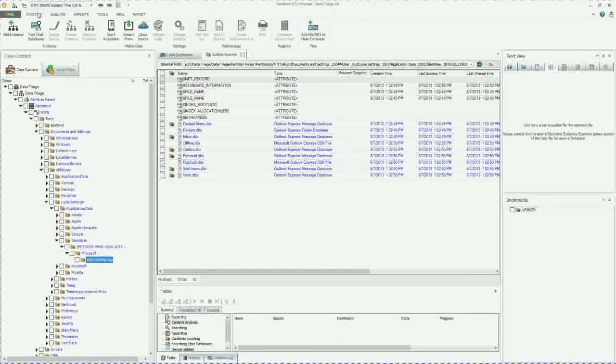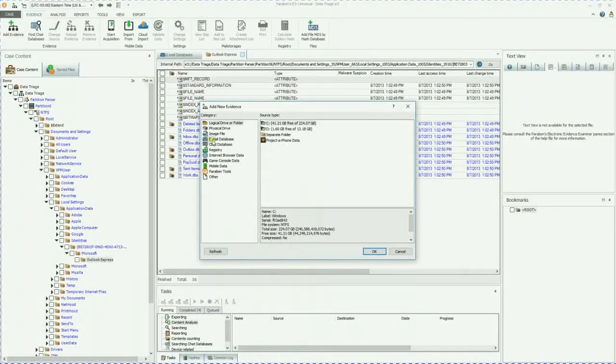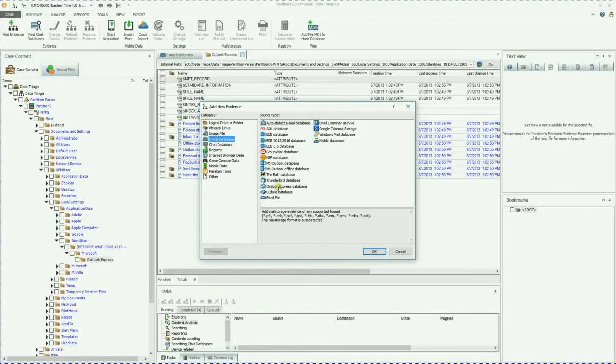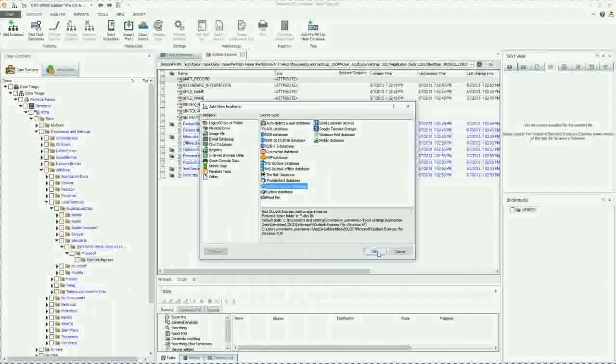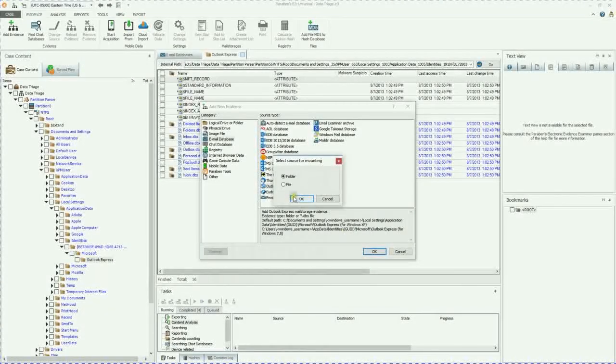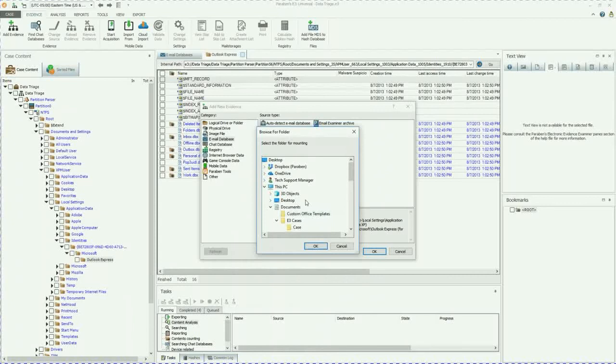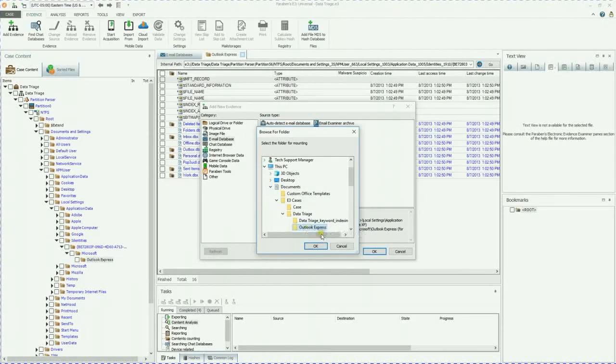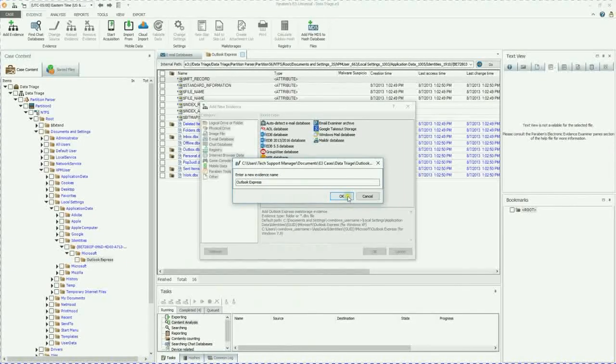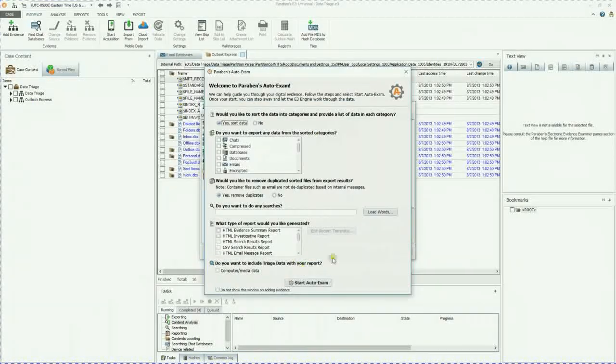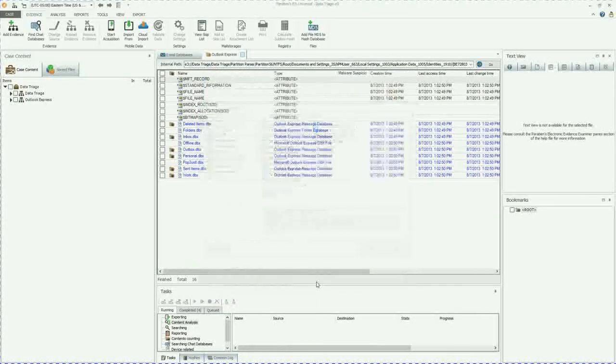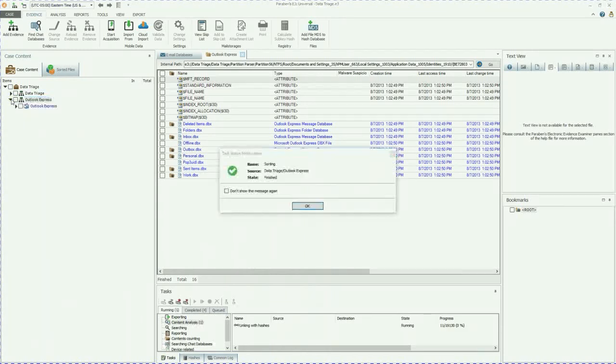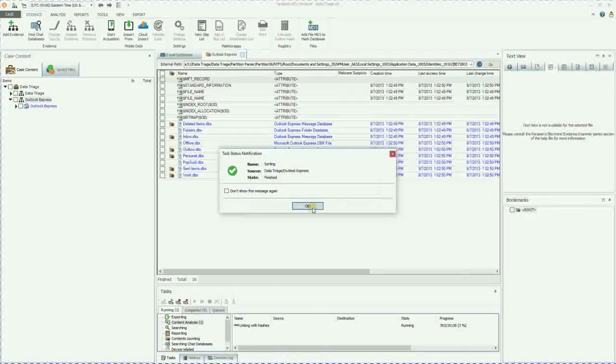We're going to go over to evidence. We're going to add this evidence back in as an Outlook Express database, pardon me, and it's a folder. And we are going to just go down and select that folder. We're going to reimport that. We're going to run the auto exam wizard again. And that has been added. Auto exam has successfully completed.